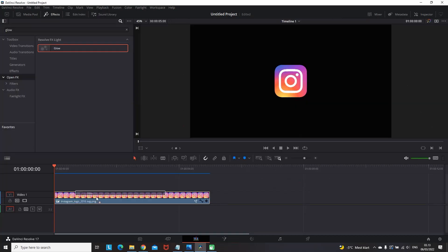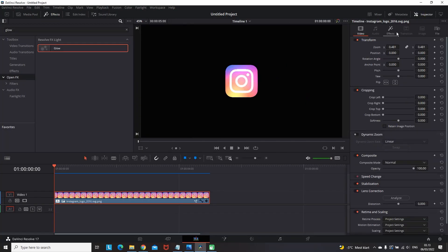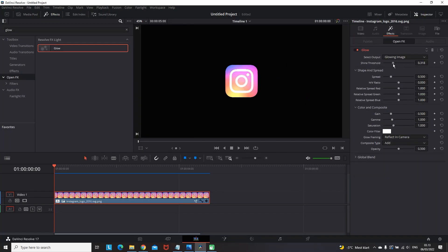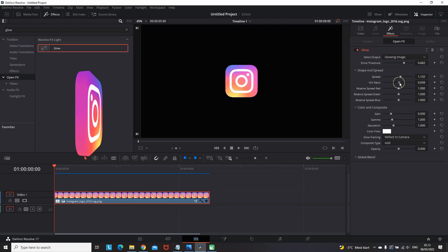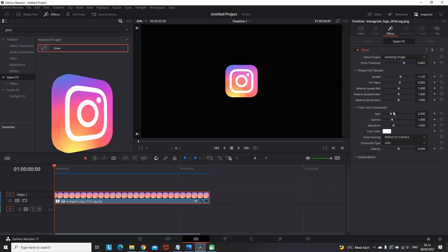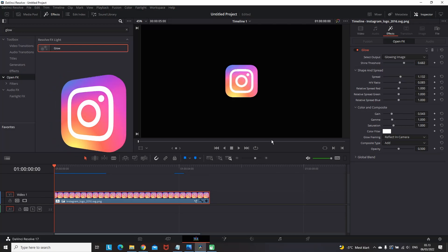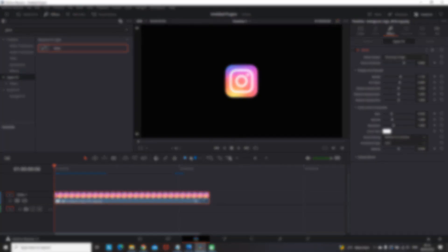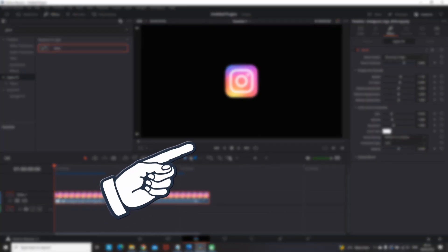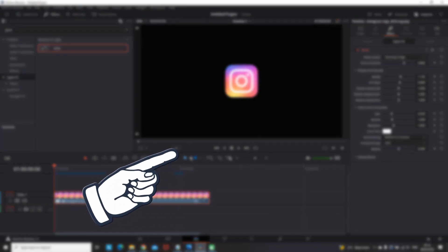And then you can put the final touch by going to the edit tab, finding the glow in the open effects. Drop it over the image. Adjust the settings to your liking. And that's it. I also recommend you watching this video if you want to continue improving yourself. Thanks for watching and see you in the next one.